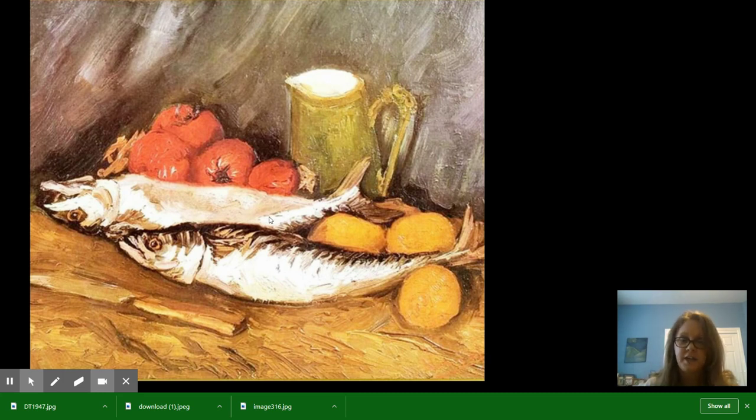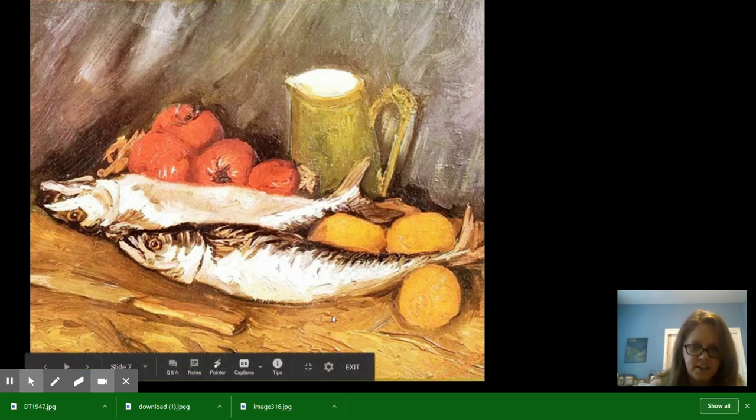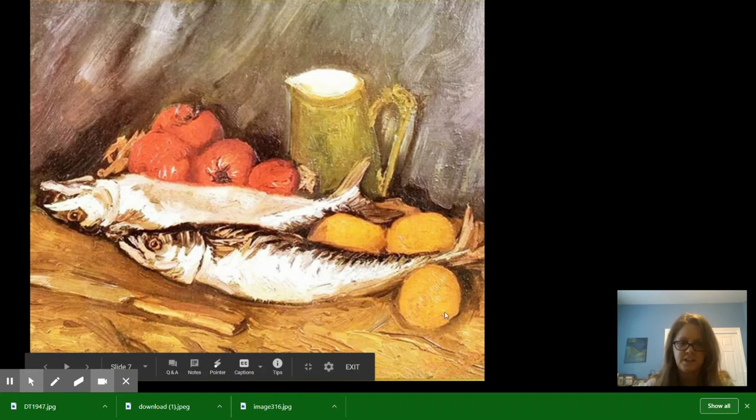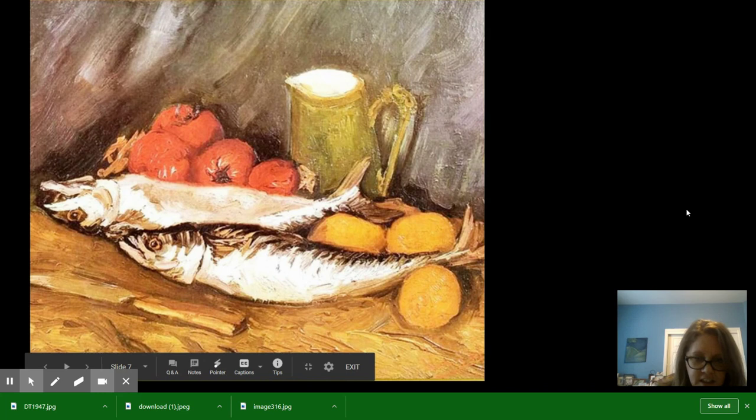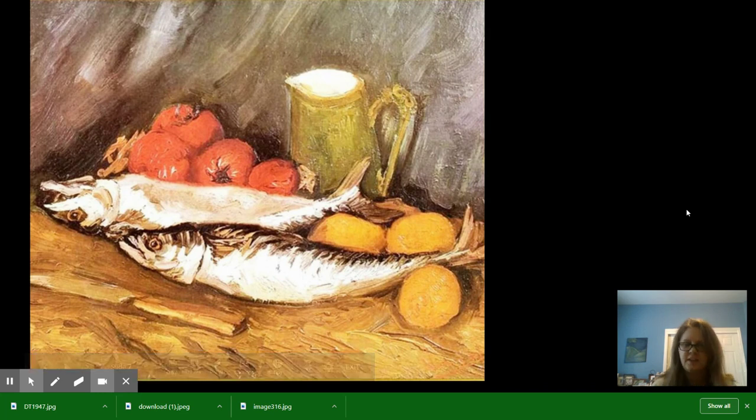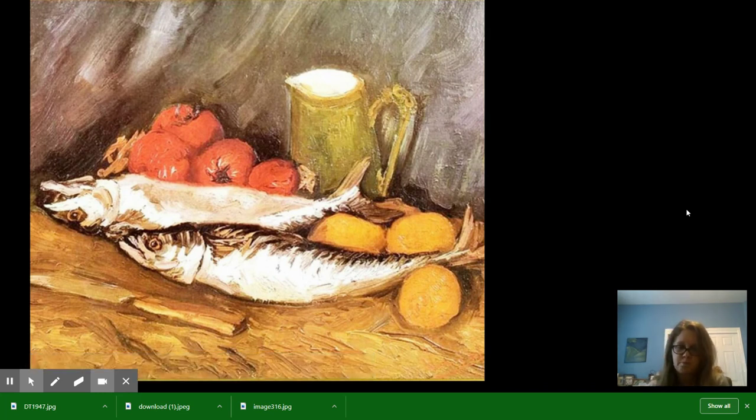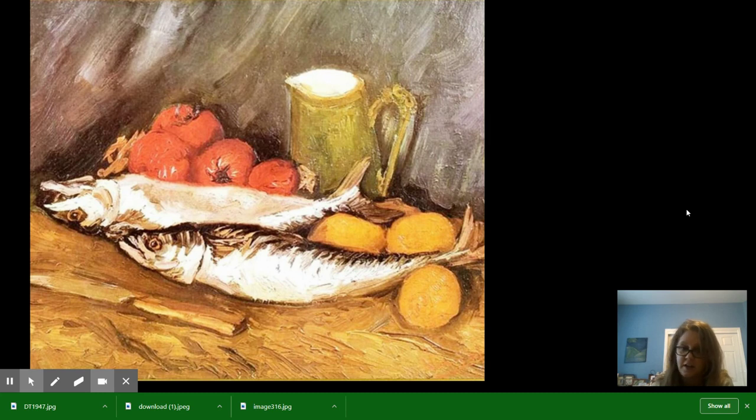This one still has the strokes and you can kind of see on this one, if that little thing goes away, you can see how thick the paint was. You would just squirt it on thick and use it and that's how it got a lot of those lines.